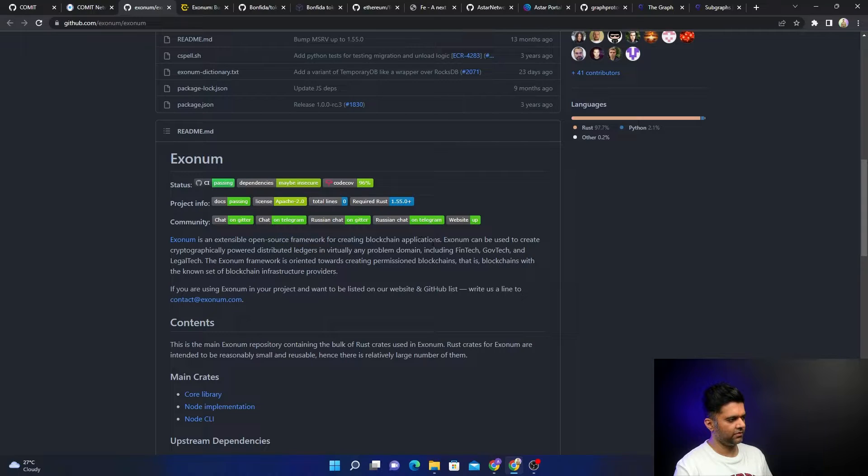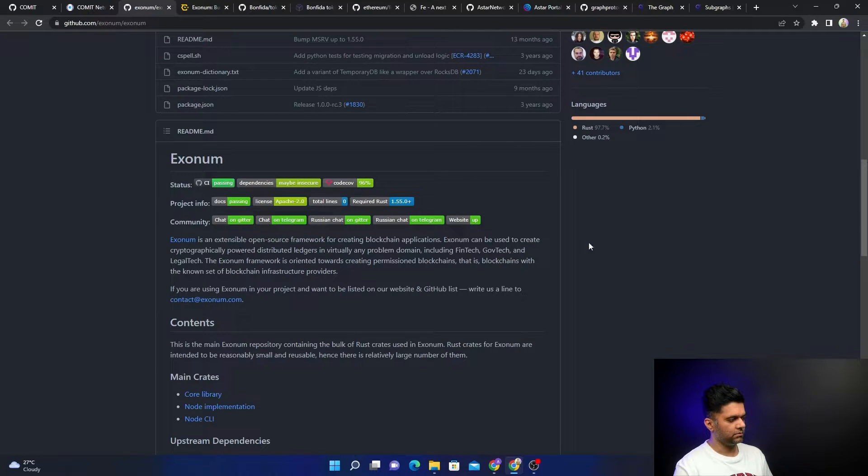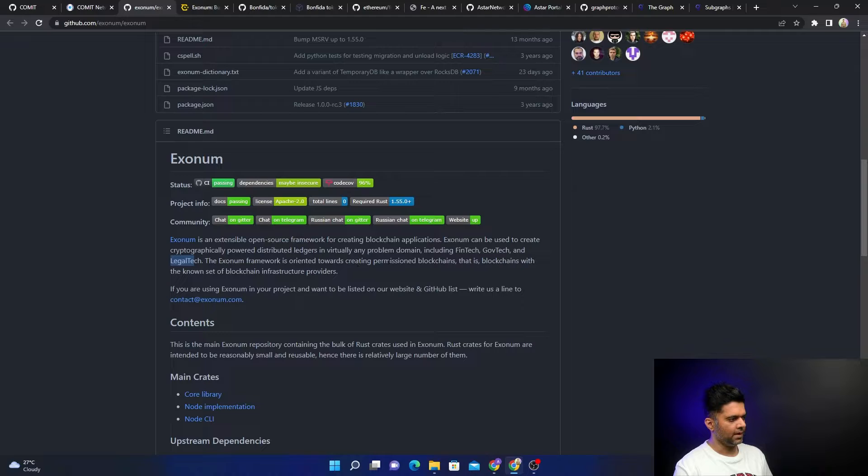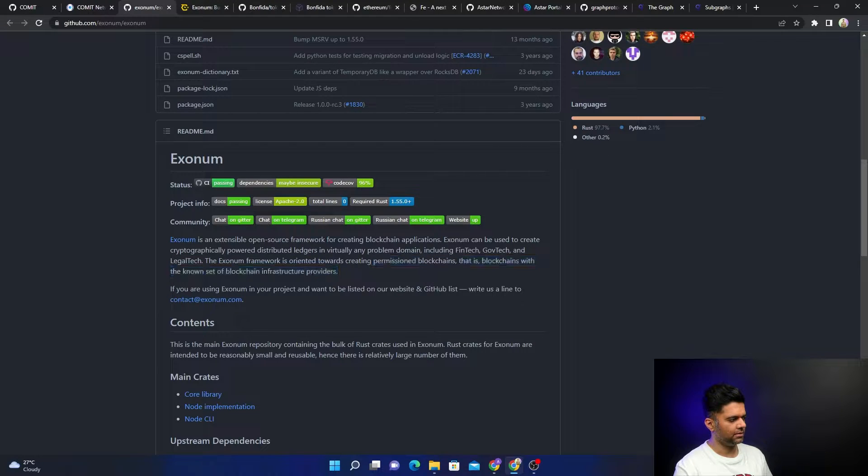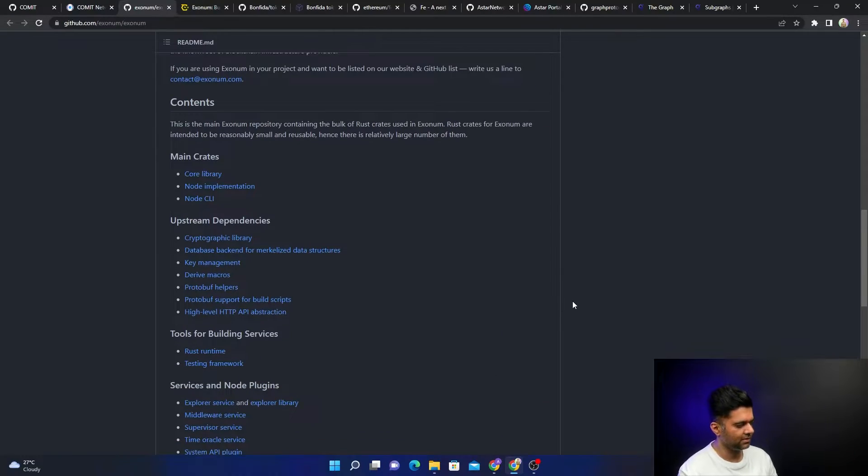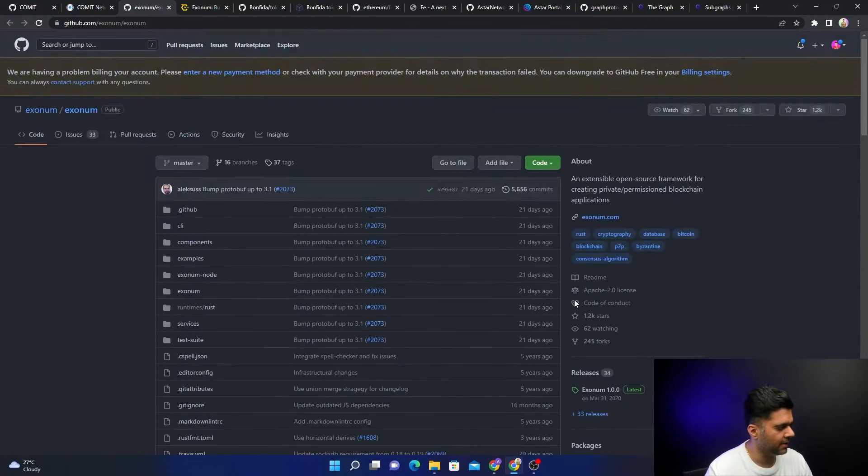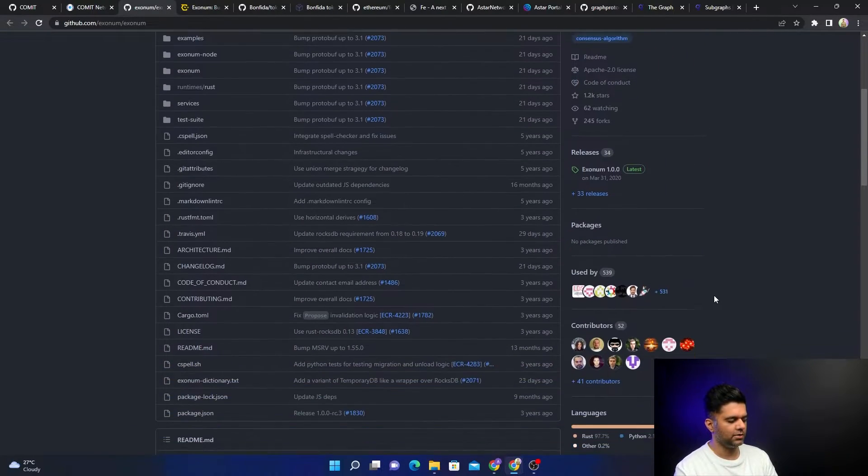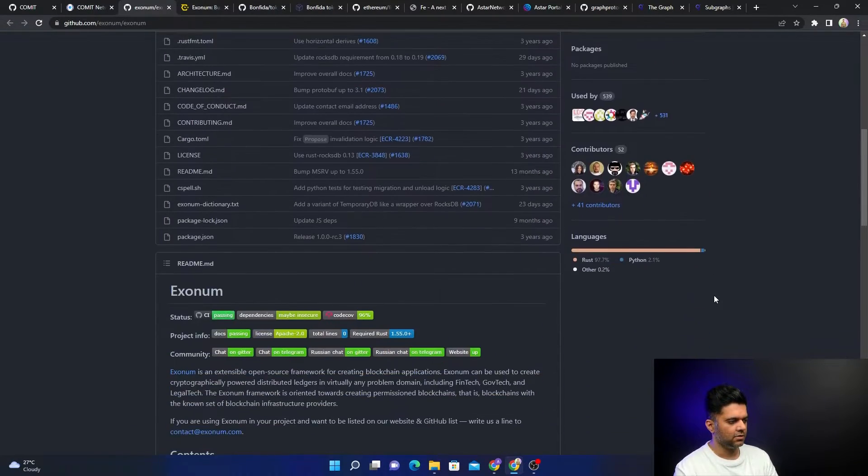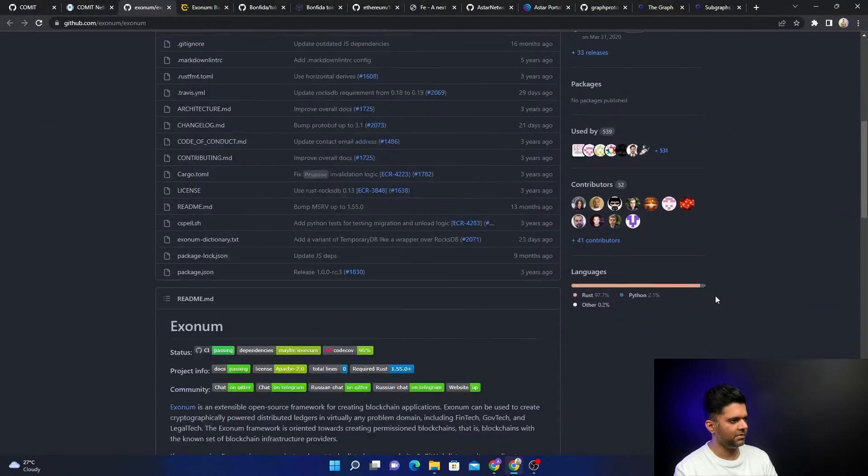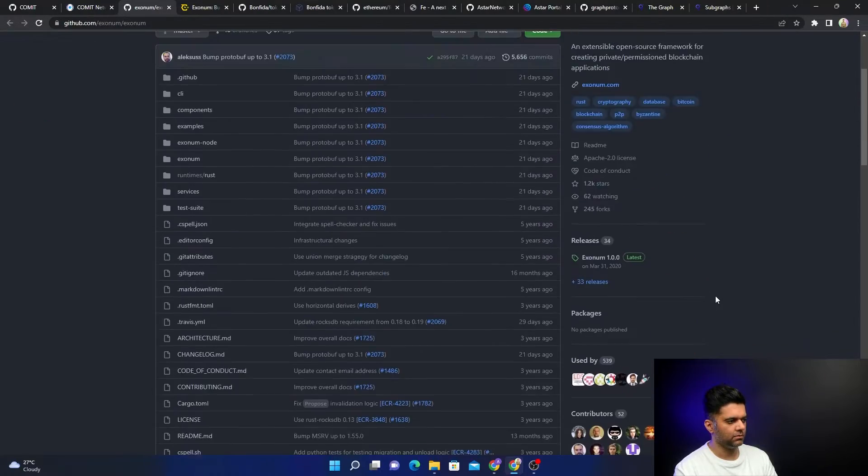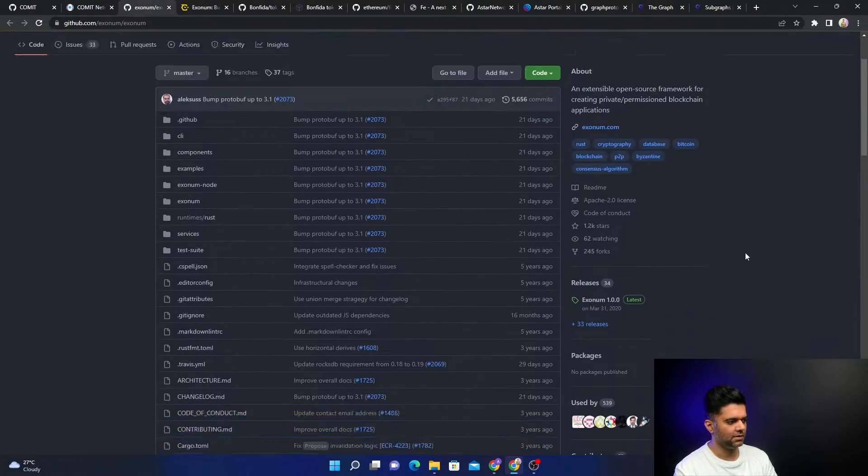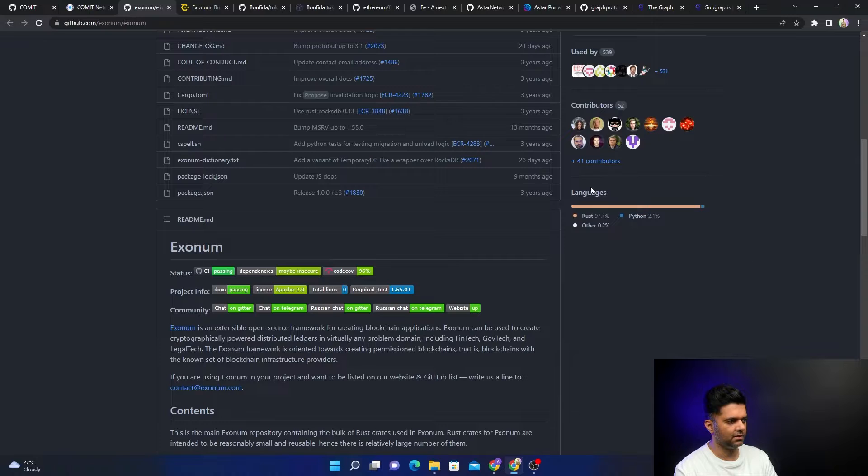They say the same thing: extensible open source framework for creating blockchain applications. You basically give the power of distributed ledgers to fintech, government tech, legal tech, and you create permissioned blockchains. Hyperledger Fabric also helps you do something very similar. Exonum is very similar to Hyperledger Fabric but completely built with Rust.